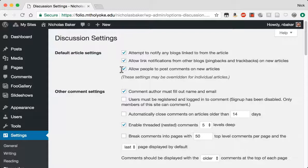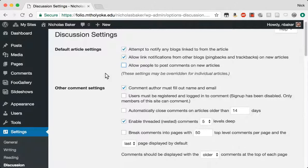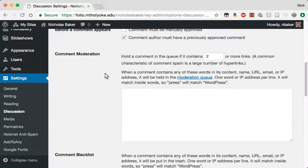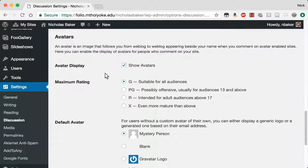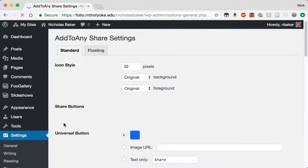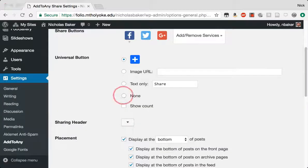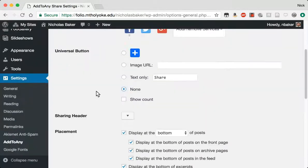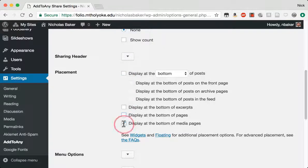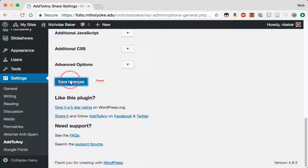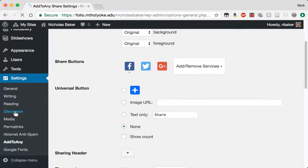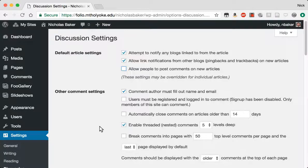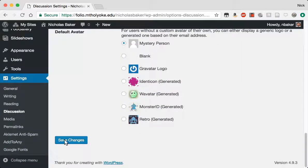We can turn off comments, allow people to post comments on new articles. Should do it. And then under add to any, I'm going to turn off all that sharing. There's a button. Don't display anywhere. Save those changes. I'm going to jump back into the discussion and make sure it, aha, forgot to save. So don't allow comments on new articles. Save changes.